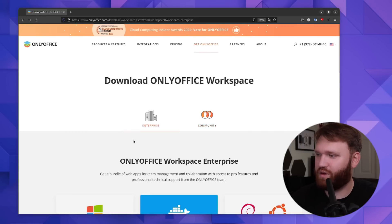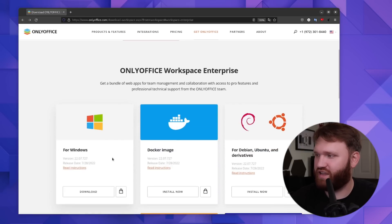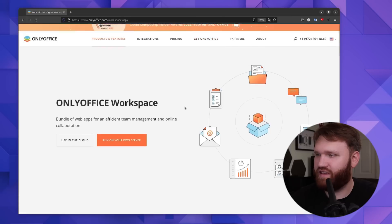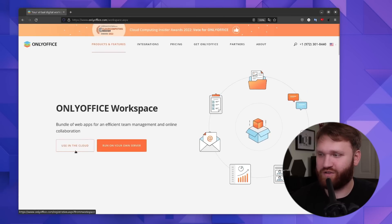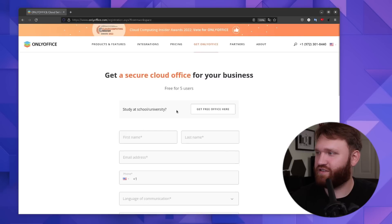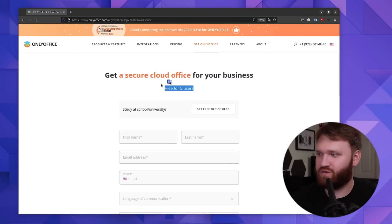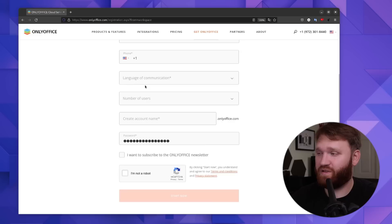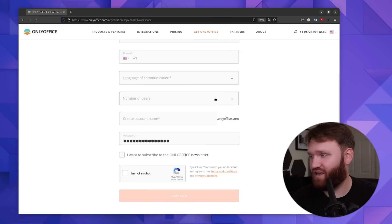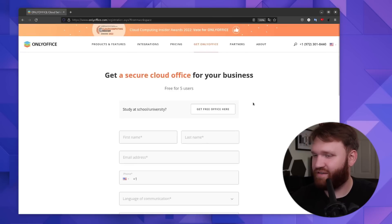For this video, we're going to be checking this out on their servers because it's a lot easier to get in there. If we go to use on the cloud, you can see this is their cloud version. It's actually free up to five users, which is pretty cool. So I'm going to fill this out and jump in to check out what they have to offer.